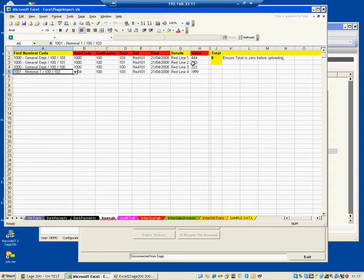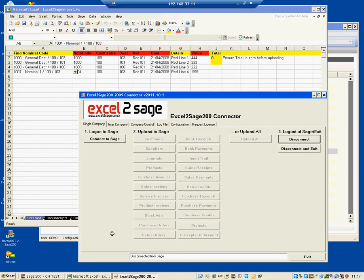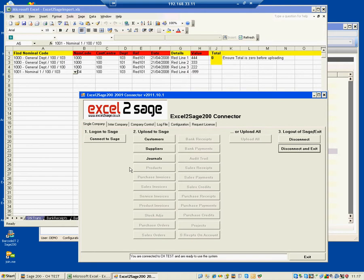all you do is post it into Sage 200. For that, you start Excel to Sage and connect to the database. This connects to the various different companies on your system. In this particular case, the default one, which is CH test. And all you do is press one button, which is Journals.